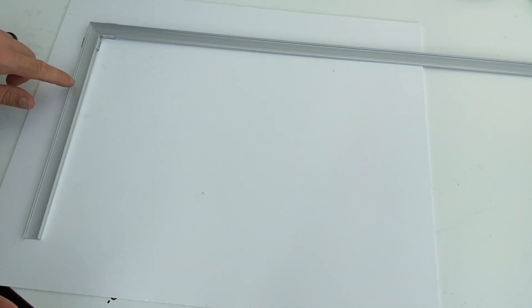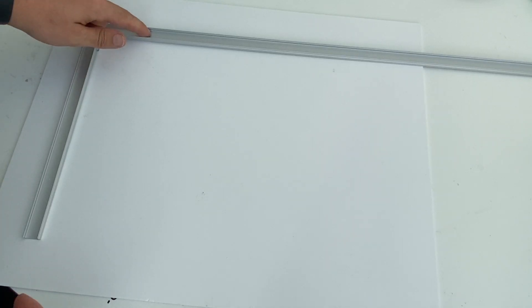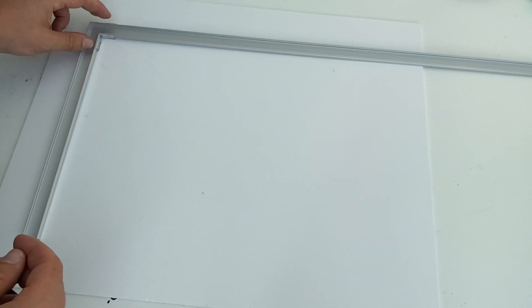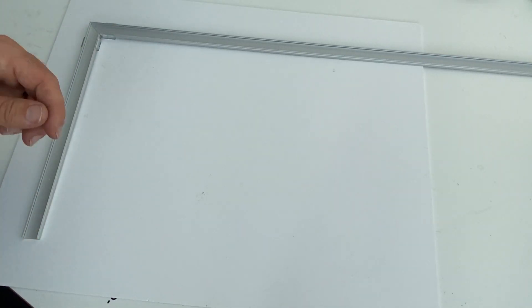Hello guys, welcome back to part two of mitering your corners for your extrusions. This is the corner that I've mitered here, and you can see I've fixed it down with my fixing clips that come with the extrusions.